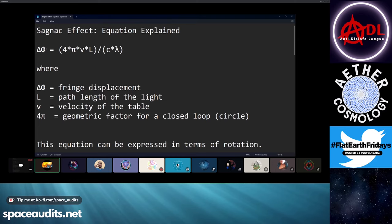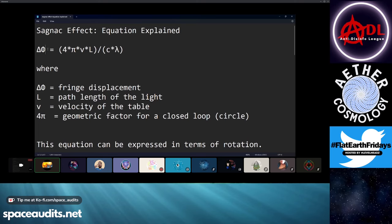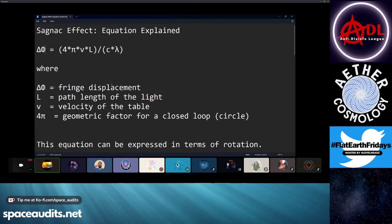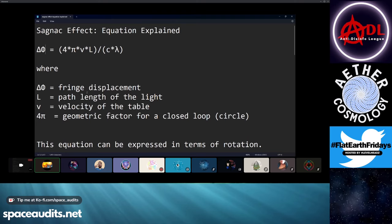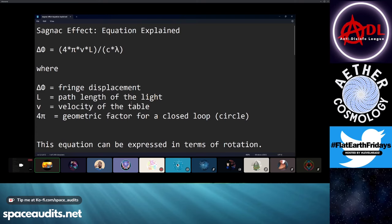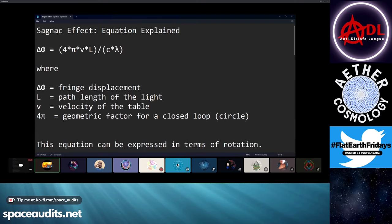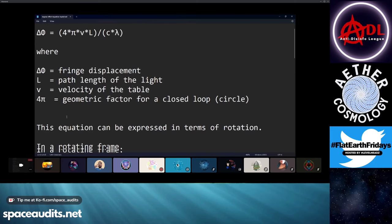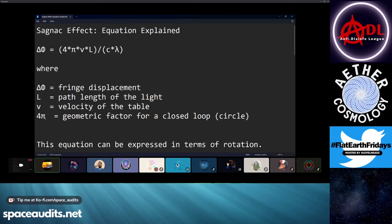So this is the equation for the Sagnac effect. You've got delta phi, which is the change in the fringes — it's the fringe shift. Delta phi equals the fringe displacement. L equals the path length of the light in the interferometer. V is the velocity of whatever's moving — in this case, the table. And then 4 pi, that's the geometric factor for a closed loop, because there's a pi relationship in circles.